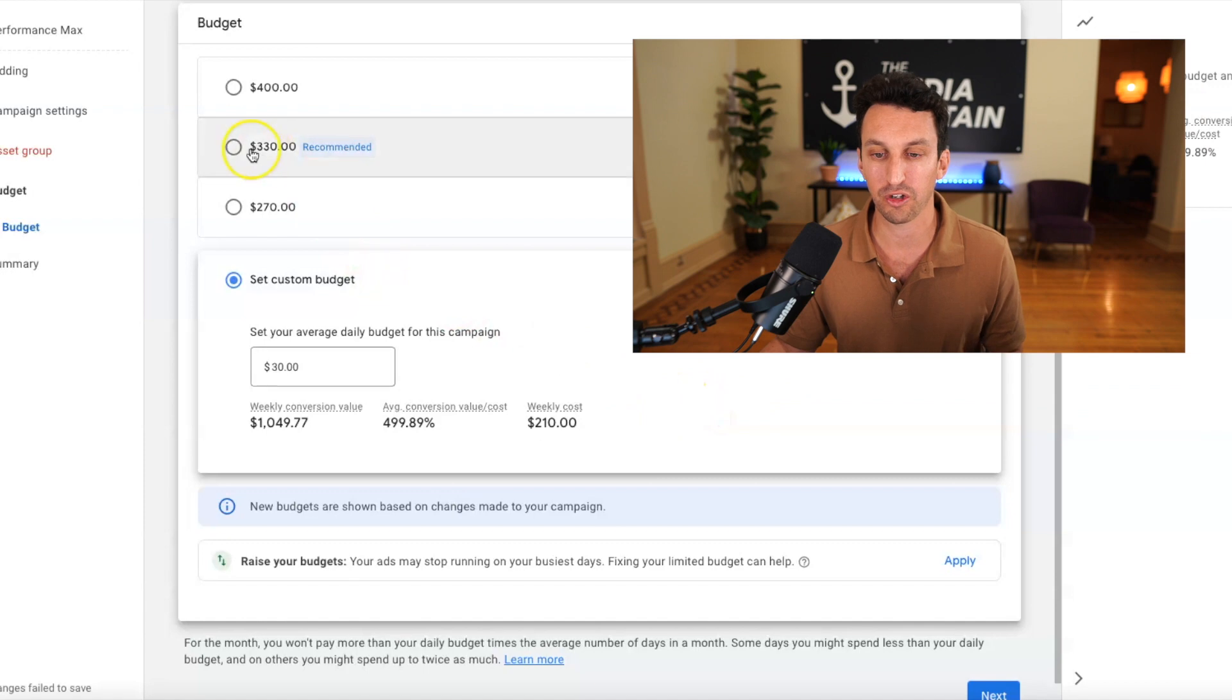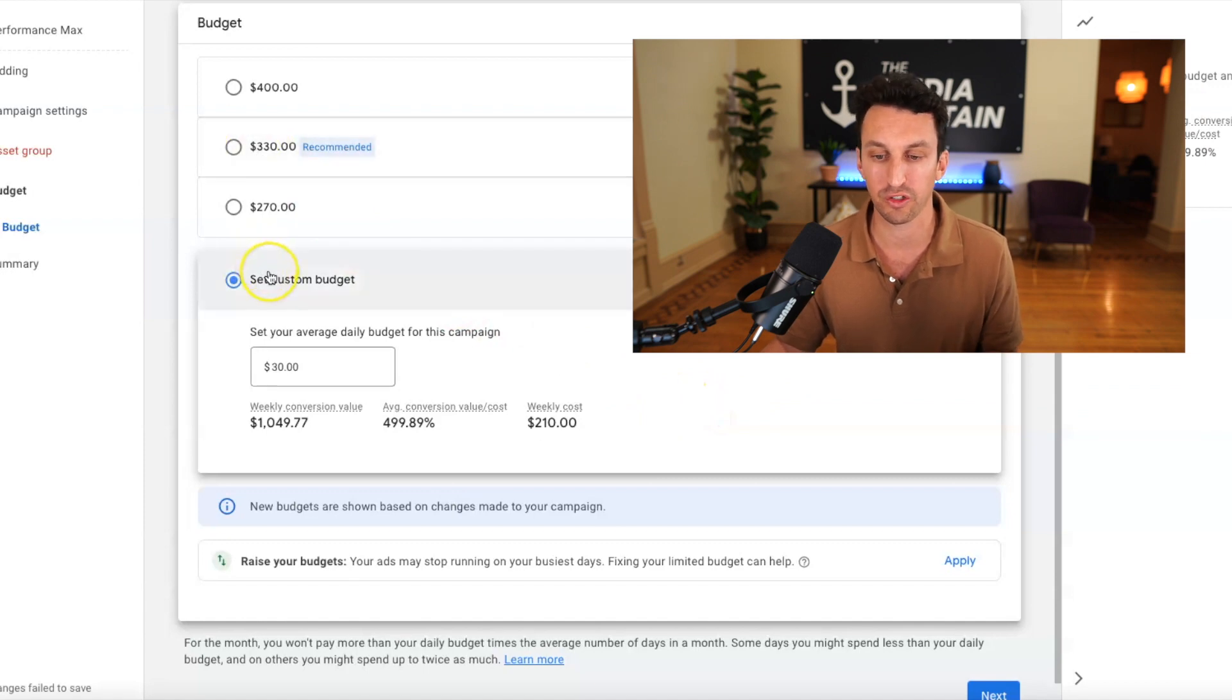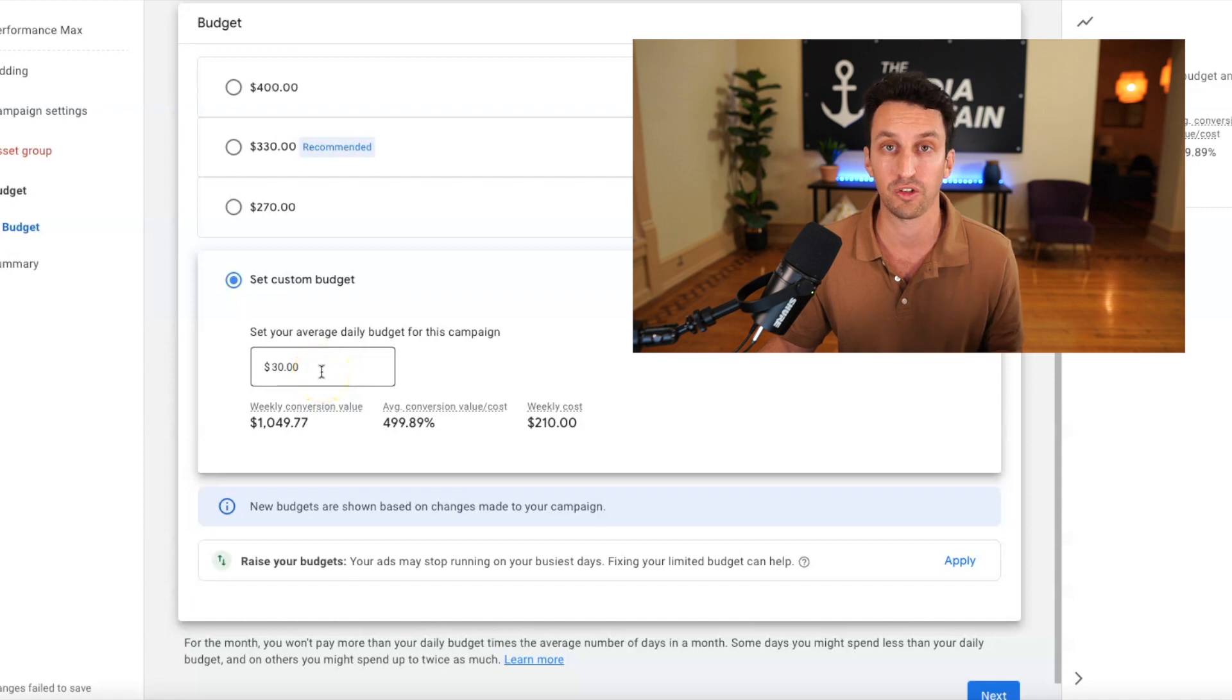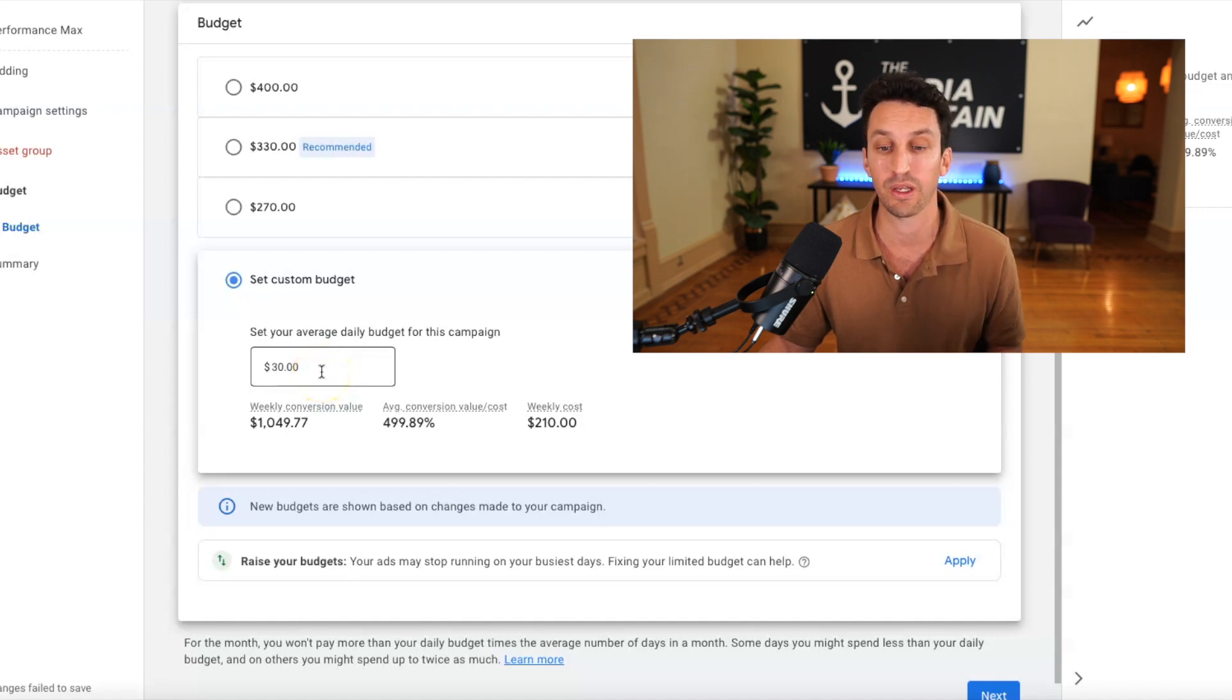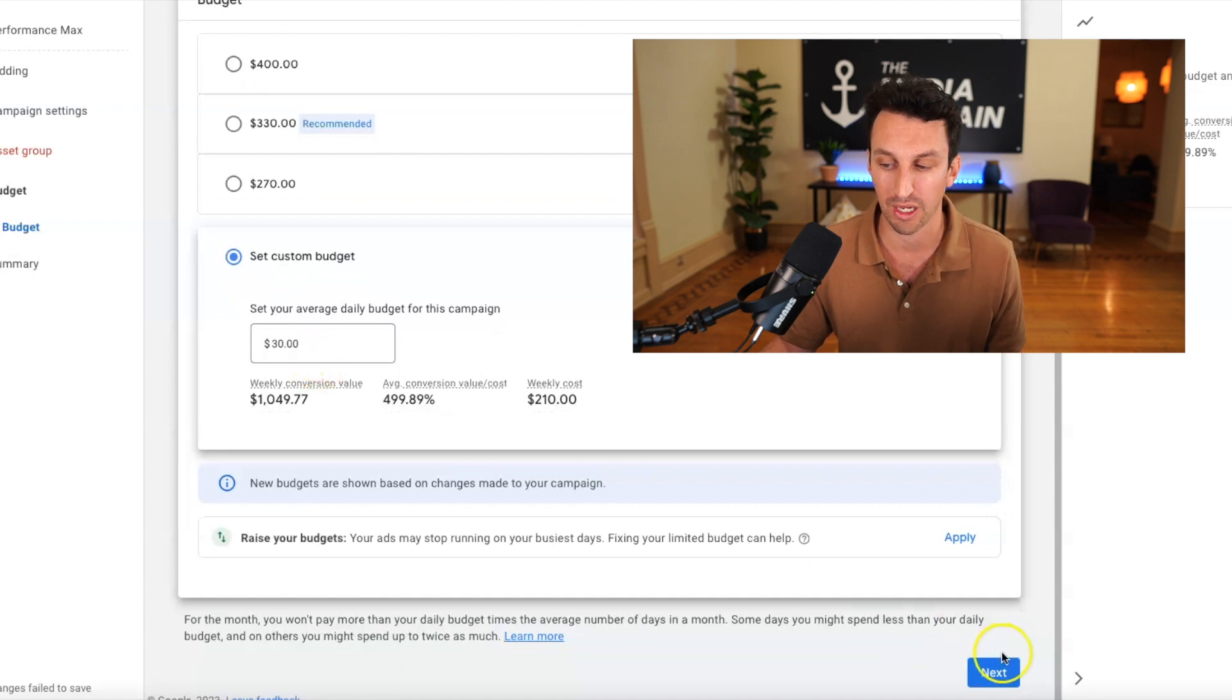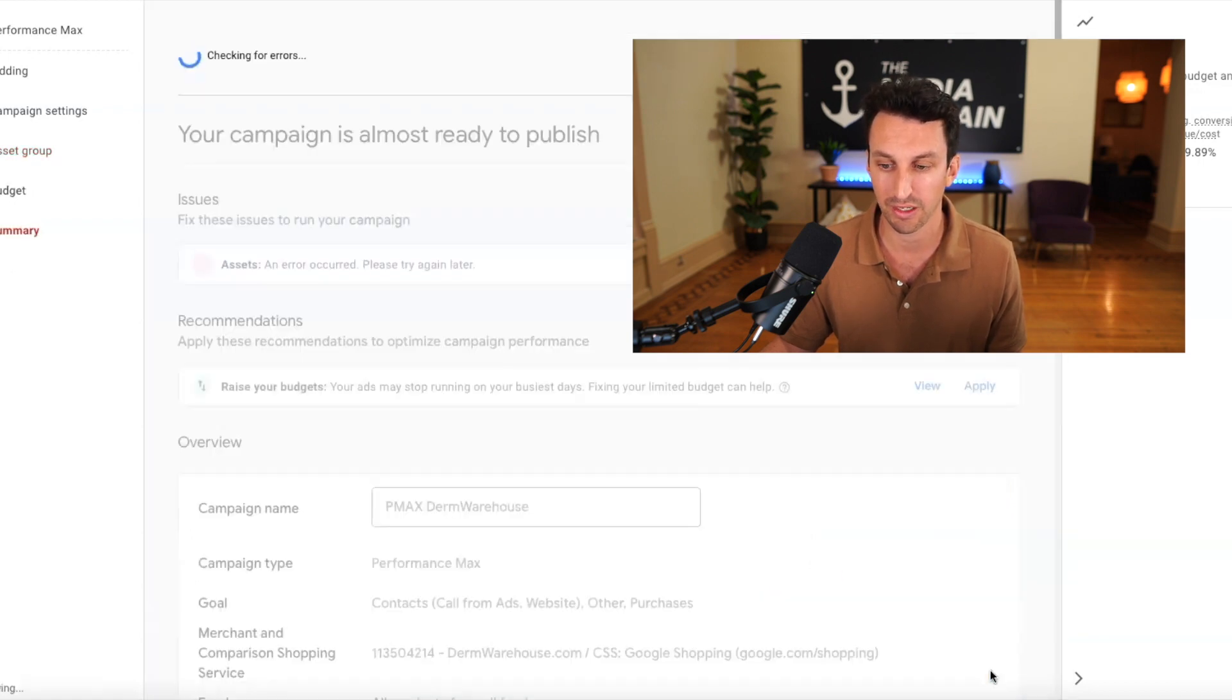Alright. So in terms of the budget, it gives you a recommended budget. You could set a custom budget since this is for just six products. And we want to see whether or not we can prove concept and get a strong ROAS, we're going to set the budget for $30 a day. We're going to go to next.